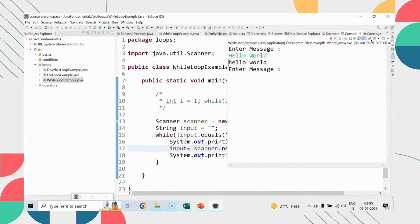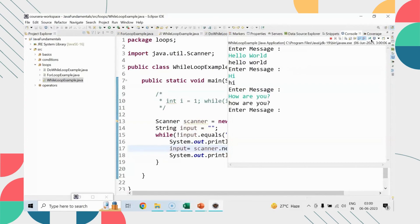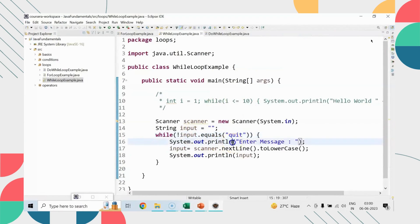So you can see that I will keep entering the message and printing, but if in the message I enter quit, then the loop has to terminate. Let me just run this program.